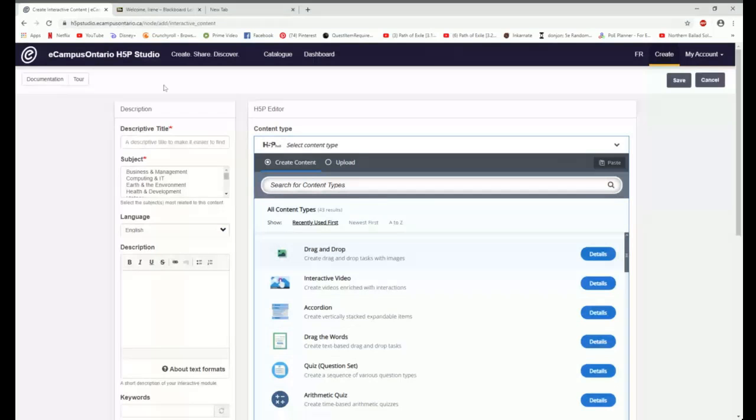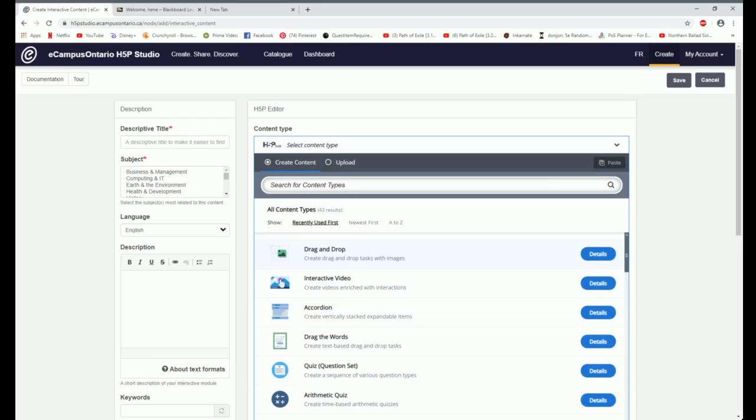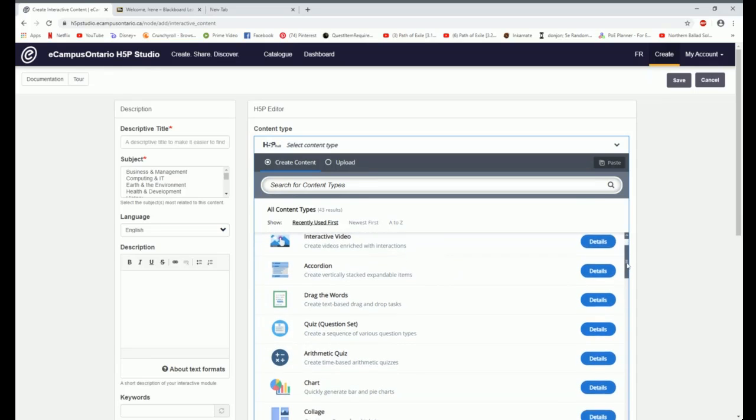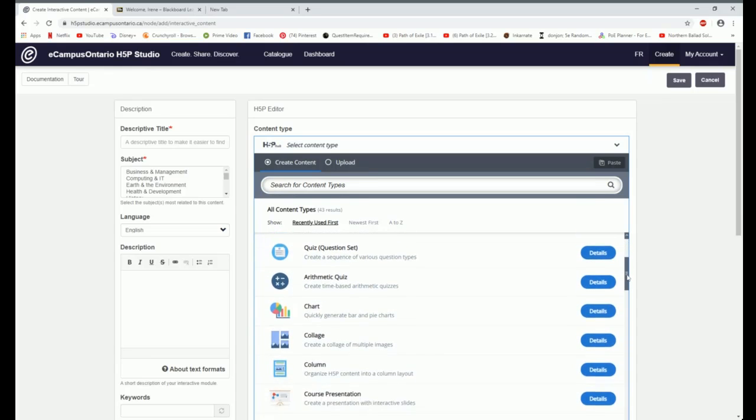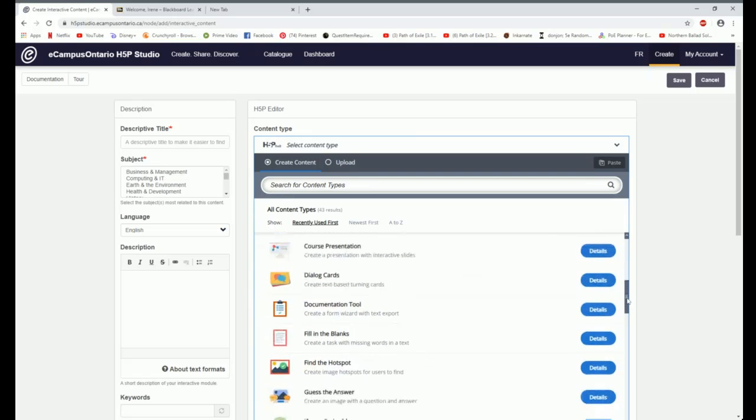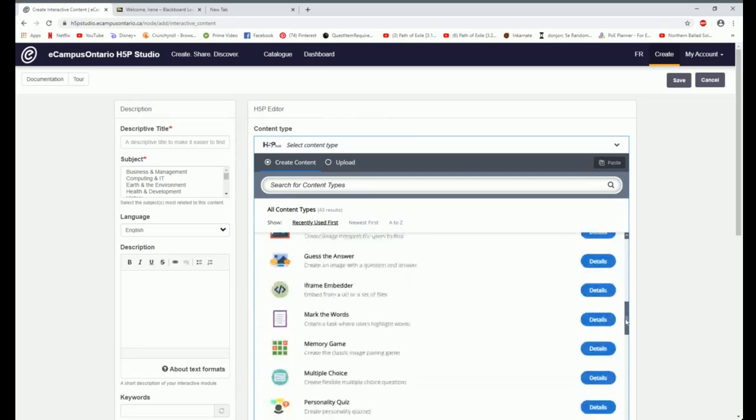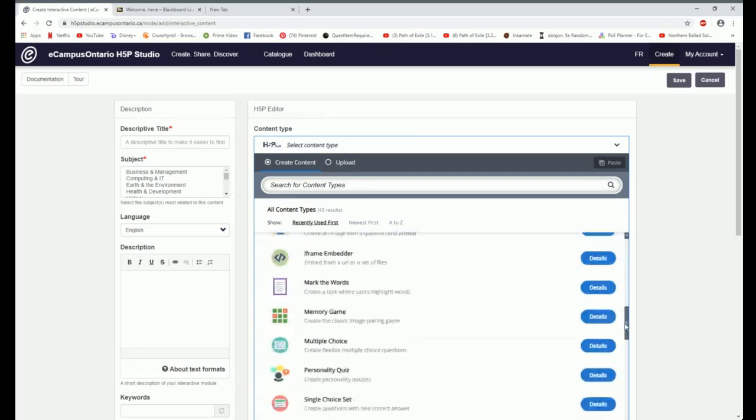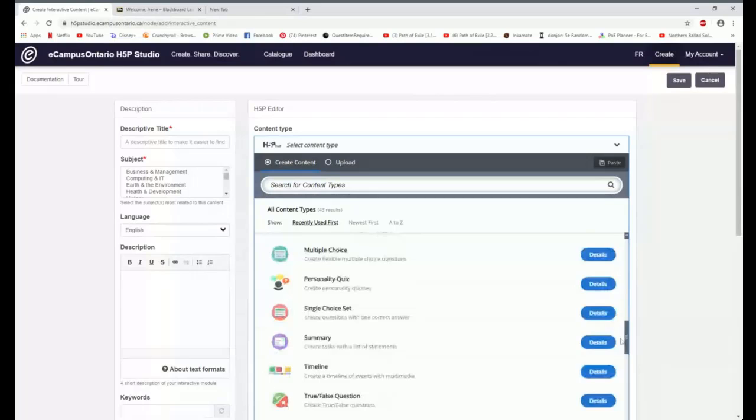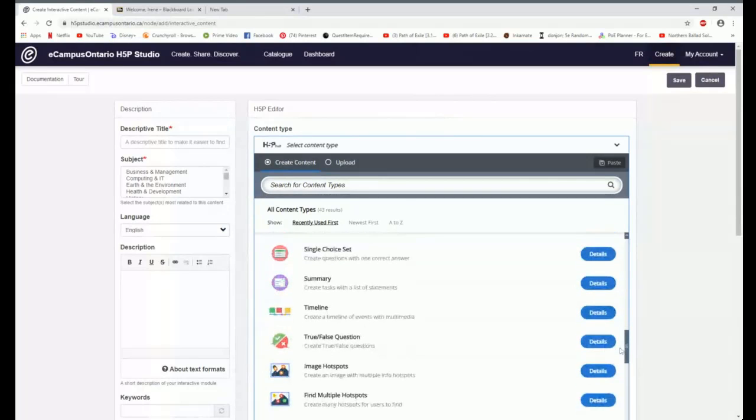So again, description panel, I'm going to leave that alone for a minute. We're taking a look at this H5P editor in the center and I'm pretty excited about this because you can search for content types but you can also just explore. Just scroll down here and look at the different content types that are available to you and see if something interests you.